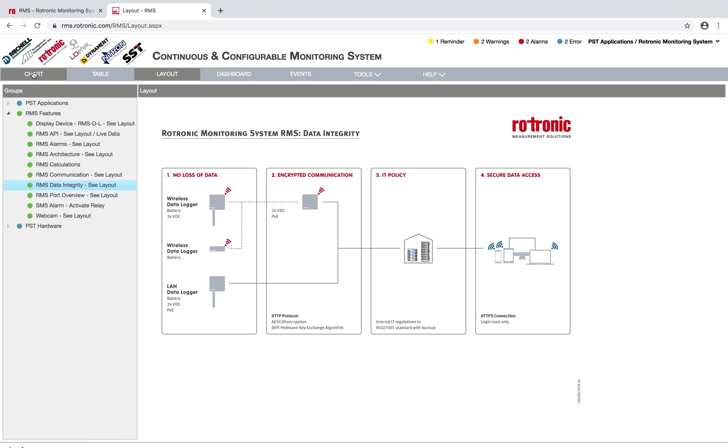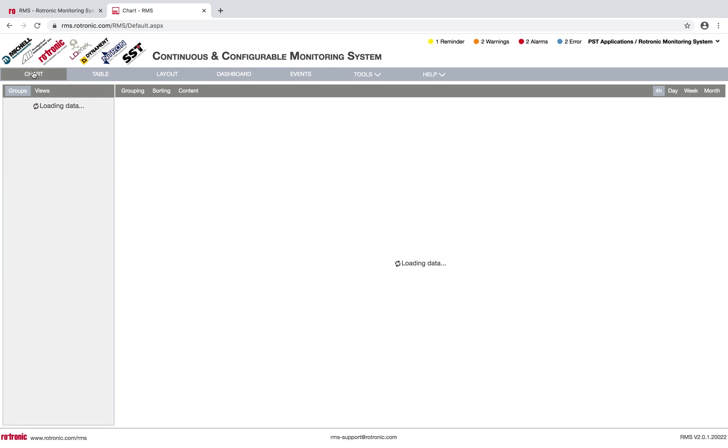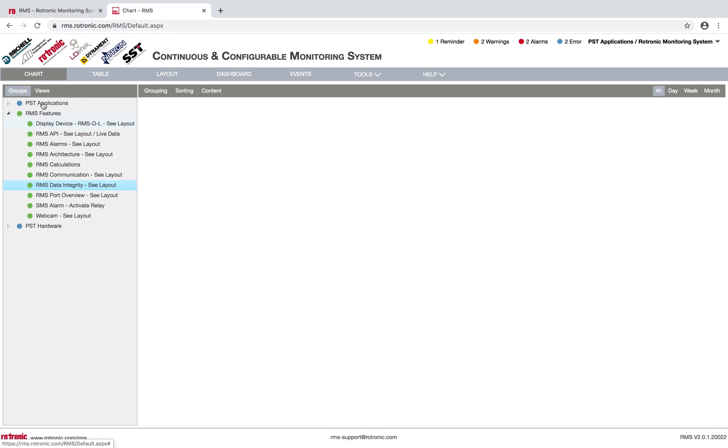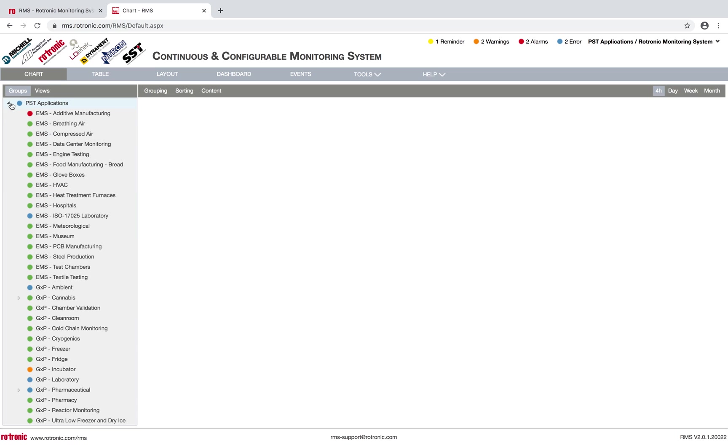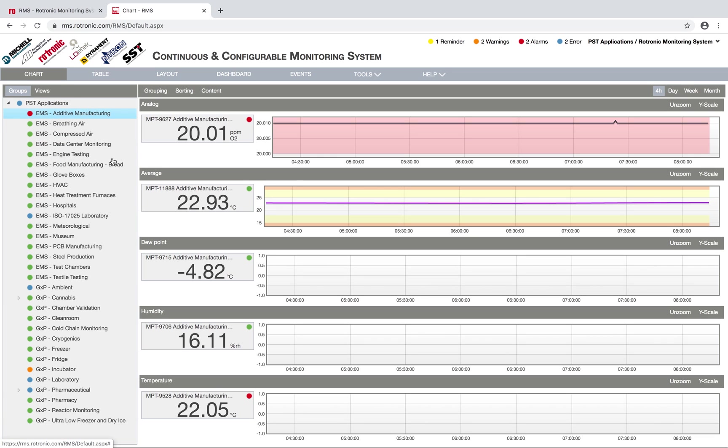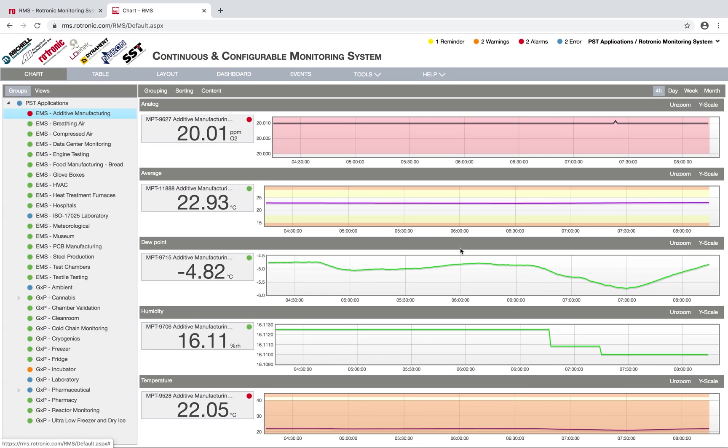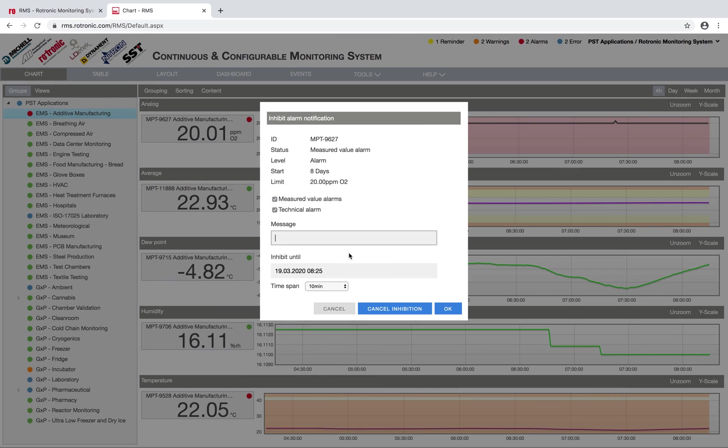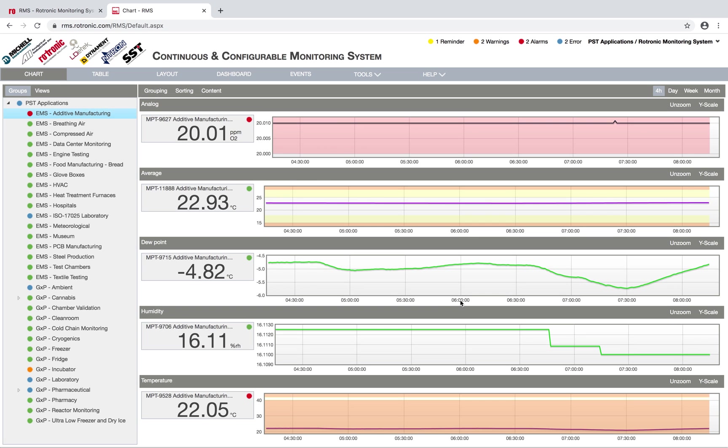For example, in my charts, if I open up an application, for example additive manufacturing here, I can see measurement values, but I have no access to the raw data. I can, for example, inhibit alarms. I click on OK.